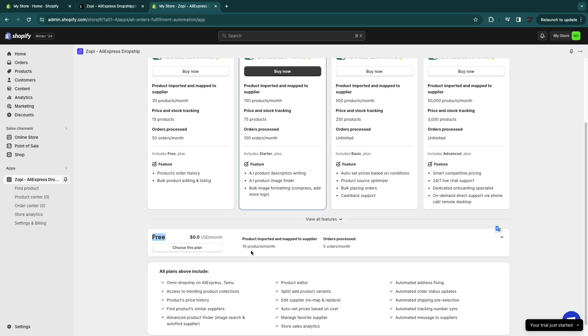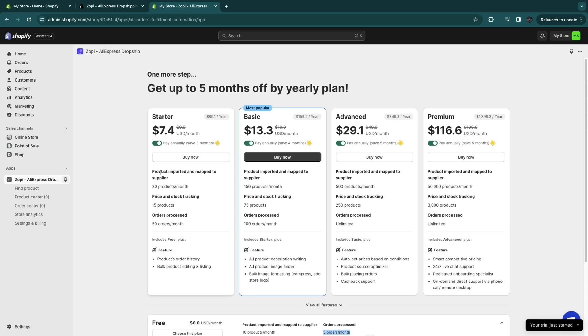So as you can see, in the free plan you get 10 product imports per month and you can get 5 orders processed per month. So if you're just starting out, this one is fine. But if you think you will be making more than 5 orders per month, then I recommend picking one of these plans.